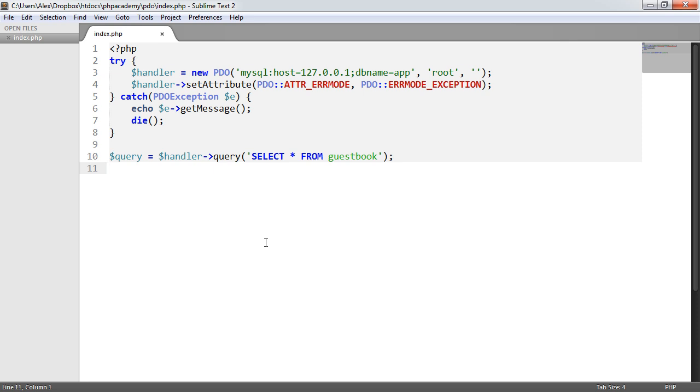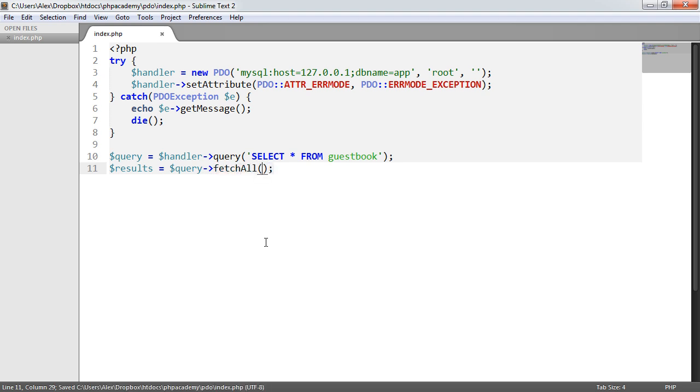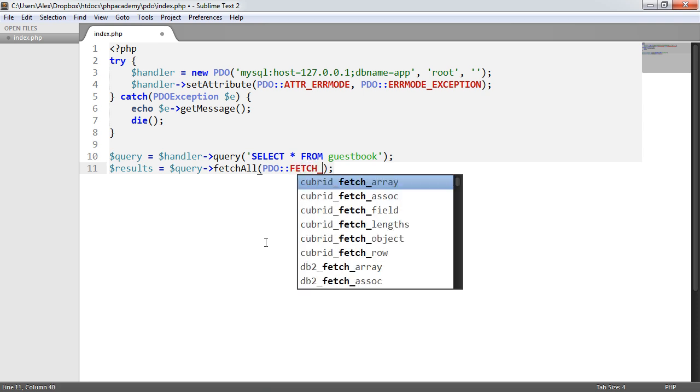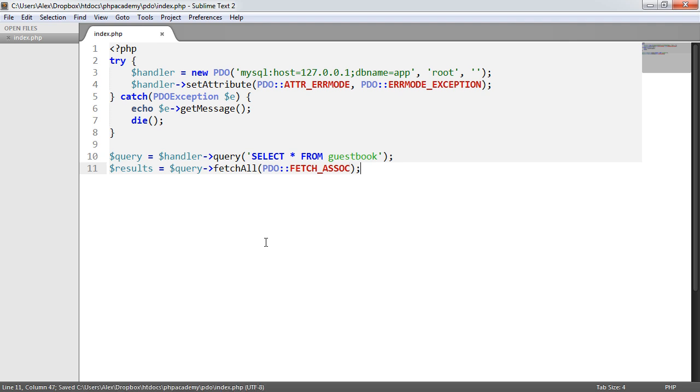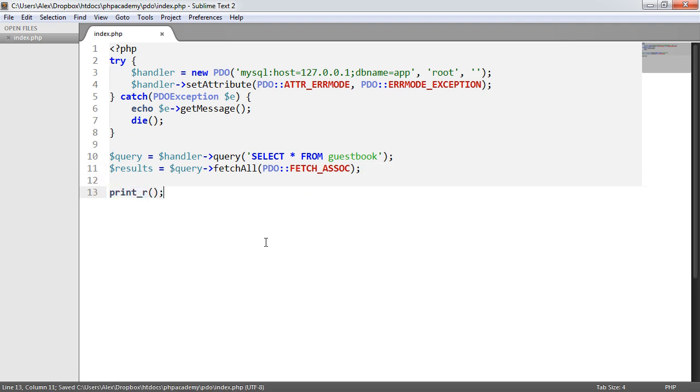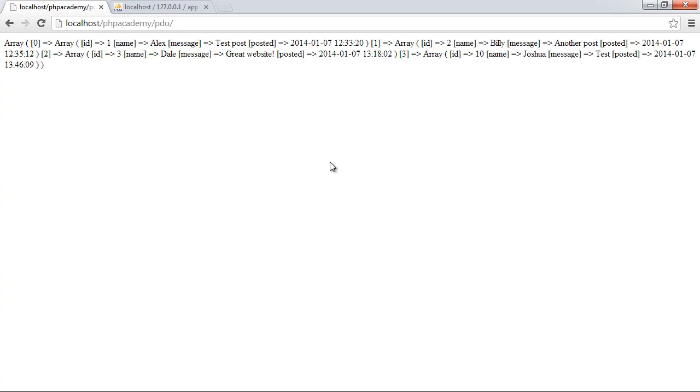Now what we can actually do is rather than use the fetch all method, so earlier on what we looked at was saying results equals query fetch all. And in here we can say pdo fetch associative array for example. And then we can do a printr on results and you'll see here that we'll get all of the results back from our database.